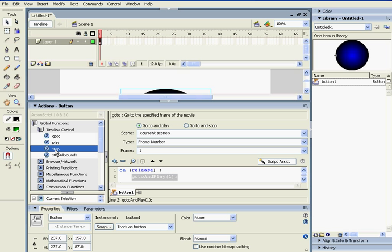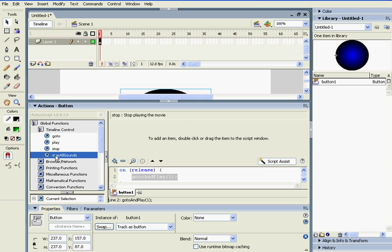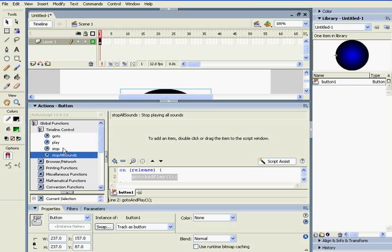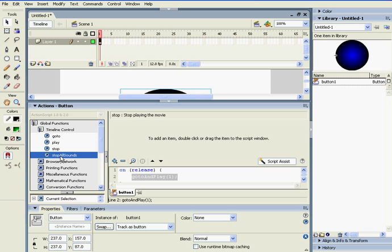There's also stop and stop all sounds. Stop is easy. It just stops the movie from going. It's best if you have other buttons around, then you would want to stop the movie. It's also considered the pause when you have a movie. Stop all sounds just stops off sound. Easy enough.